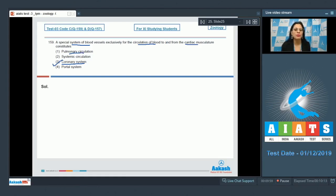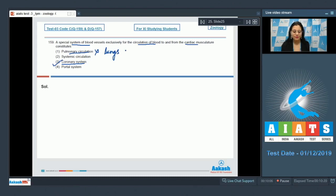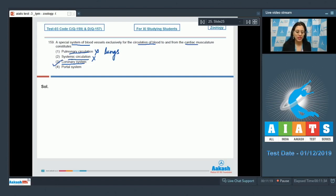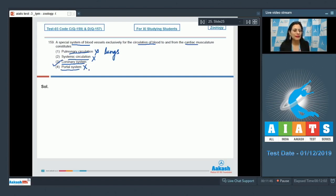Pulmonary circulation is incorrect — pulmonary refers to the lungs. Systemic circulation is incorrect because it provides oxygen, nutrients, and other essential substances to body tissues. The portal system is incorrect — it refers to when a capillary bed pools into another capillary bed without first going through the heart. So the correct answer is option number 3, the coronary system.